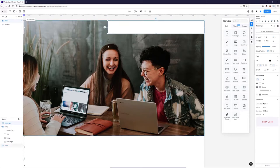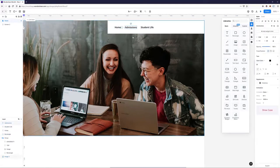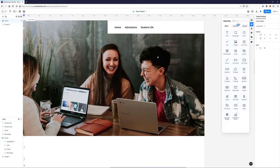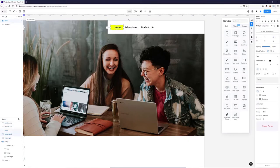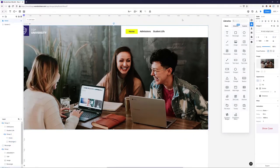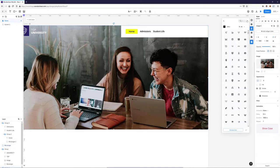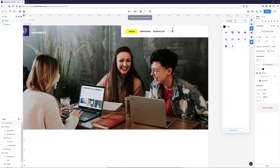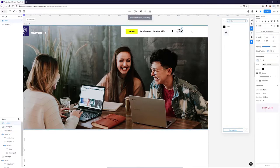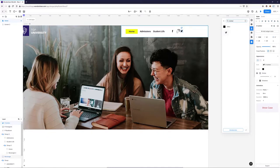I'm going to add some text — these will be our links. I'll add a background to our Home link to define the active page. Then I need some simple social media icons on the right. I'll go to the icon tab and search for Facebook, Instagram, and Twitter. The last step is to align everything properly and tidy up the bar.